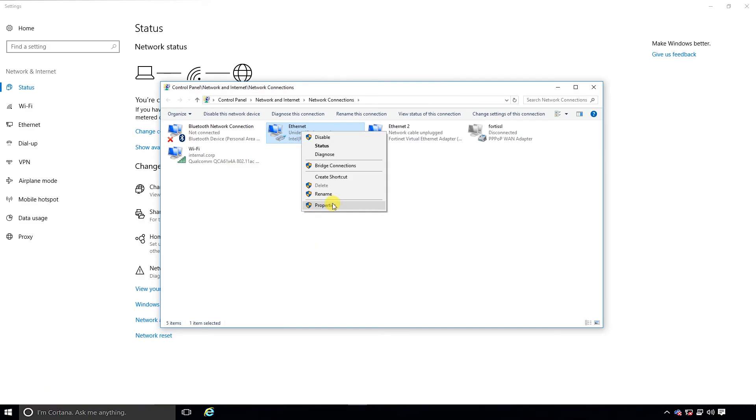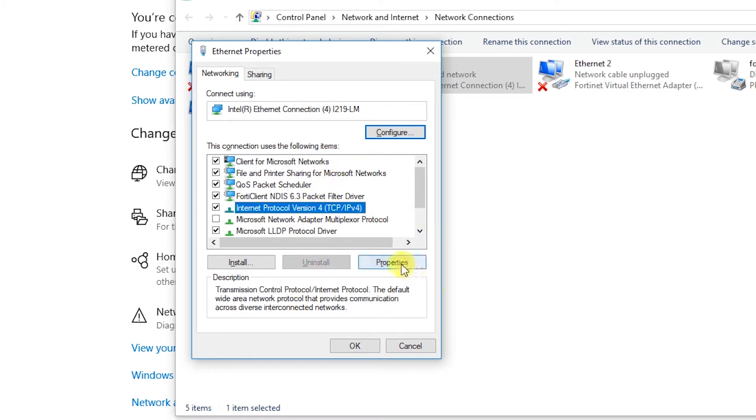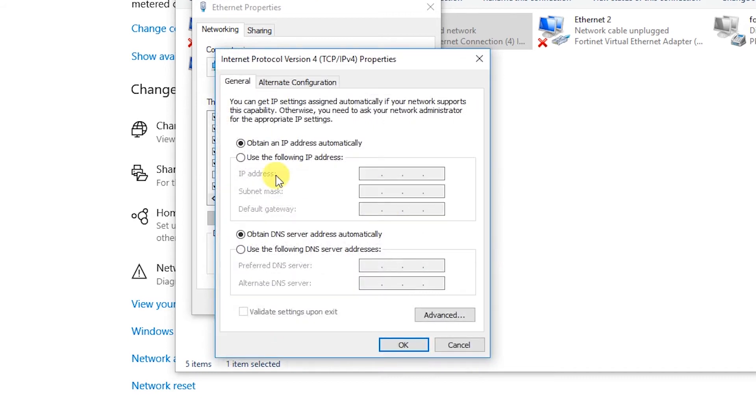Once you've entered that, you can select Internet Protocol version 4 from the drop-down list and click on the Properties button. That will bring up the Internet Protocol version 4 Properties menu.